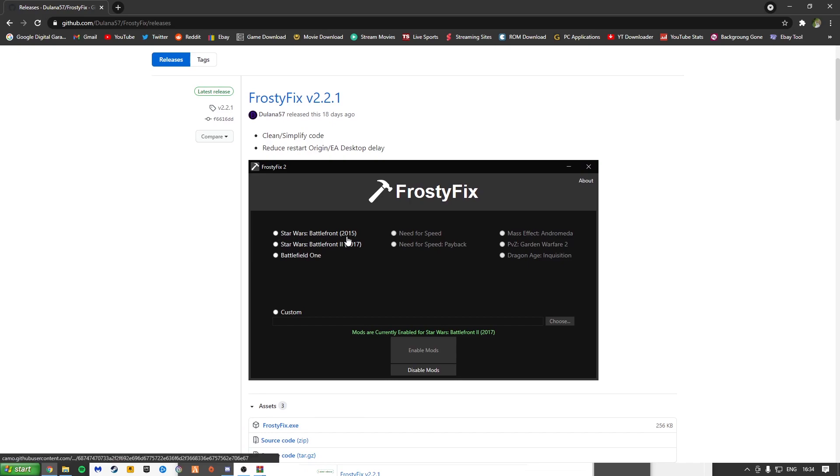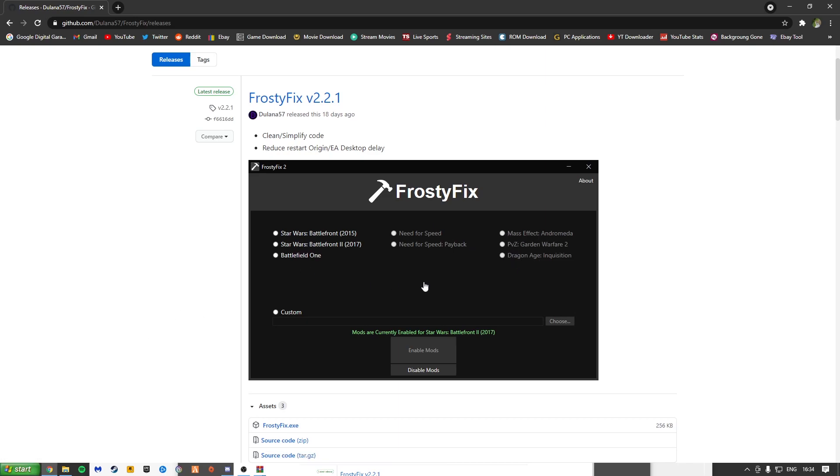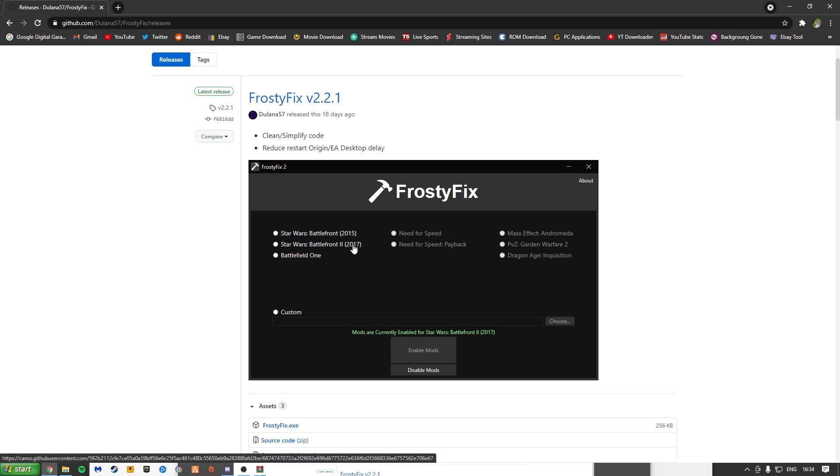As you can see here, it shows Battlefront 1, Battlefront 2, Battlefield 1, Need for Speed, Need for Speed Payback, Mass Effect, Plants vs. Zombies and Dragon Age. So these are the supported games. It will most likely work for others, but as I say, if it's any other game other than Star Wars Battlefront 2 that you're looking for, try and find that video first.